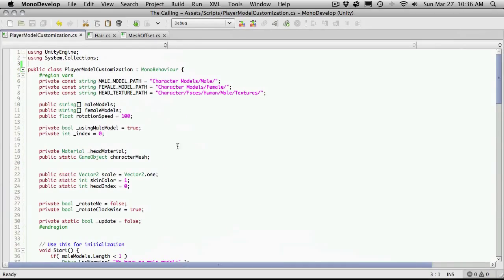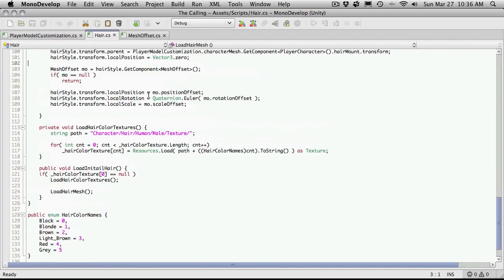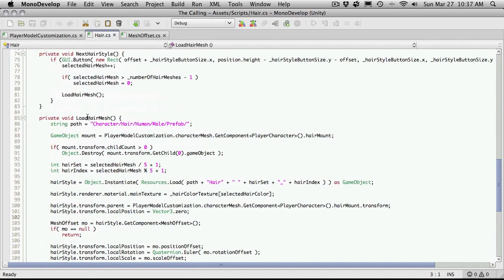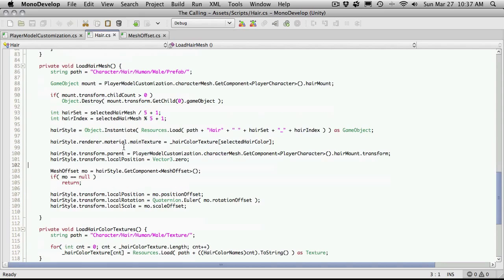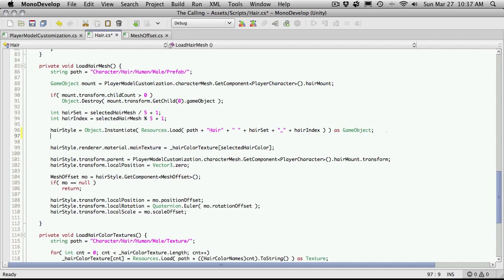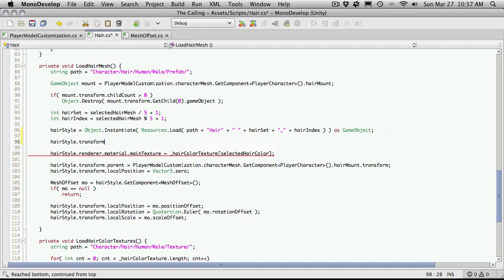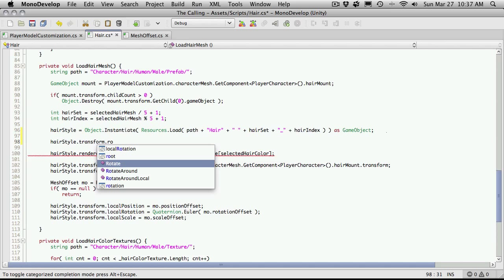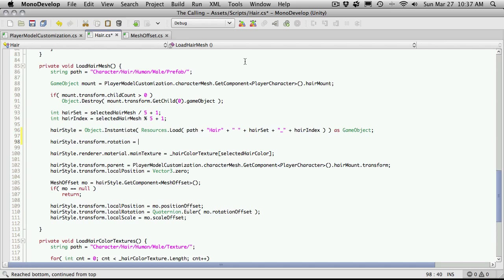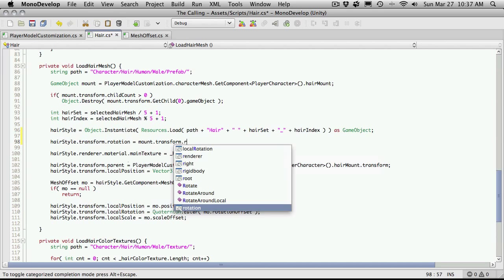So let's go ahead, we'll go back into MonoDevelop, go over to the hair class and where you're instantiating your hair. It'll be right here in our loadHairMesh method. You can put this line anywhere below the object instantiation, and I'm actually just going to put it right below the instantiation command. All we've got to do is set the hairstyle.transform.rotation to be equal to whatever our parent mount is, which is just called mount.transform.rotation.